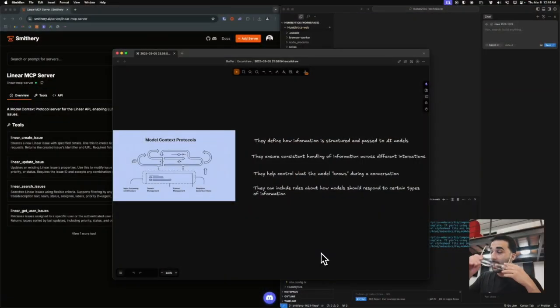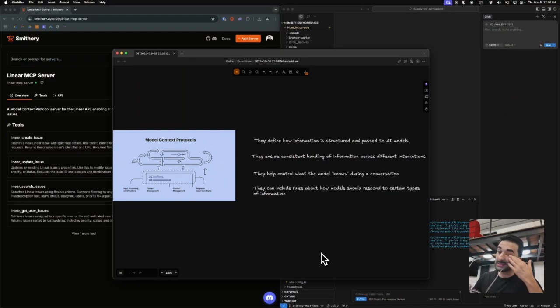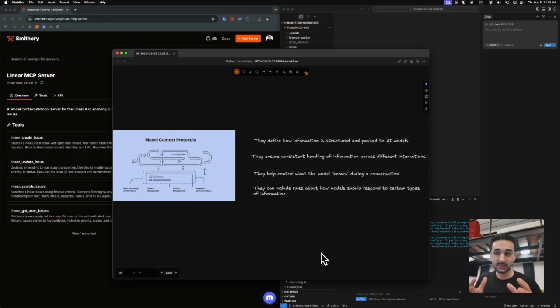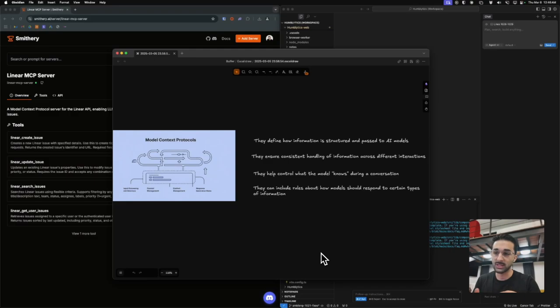You've probably heard all the hype with MCPs. They're essentially model context protocols released by Anthropic, and what it really is is an interface between your AI assistants and your existing tools, dev environments, or repositories.